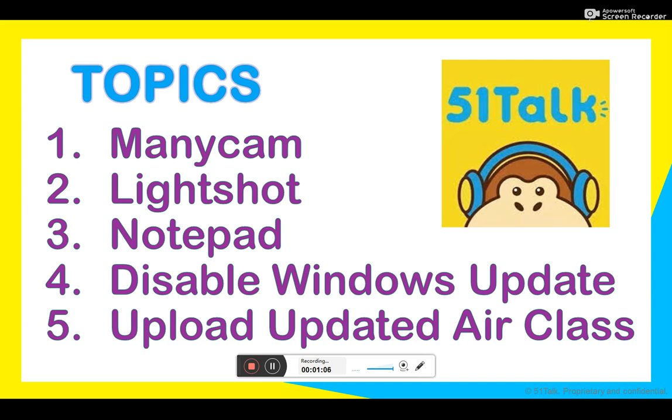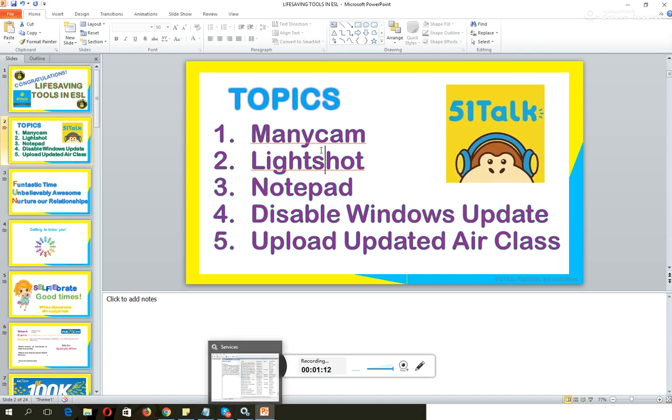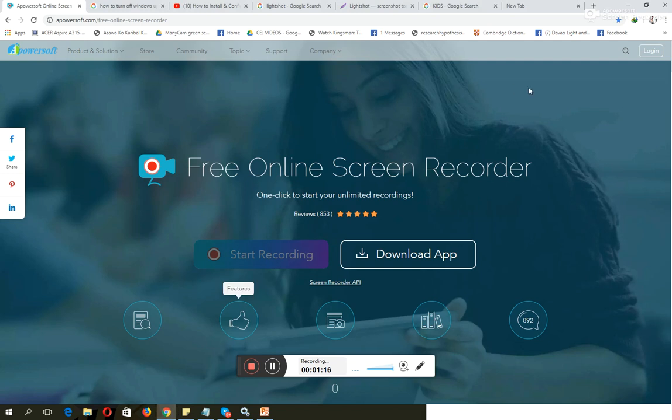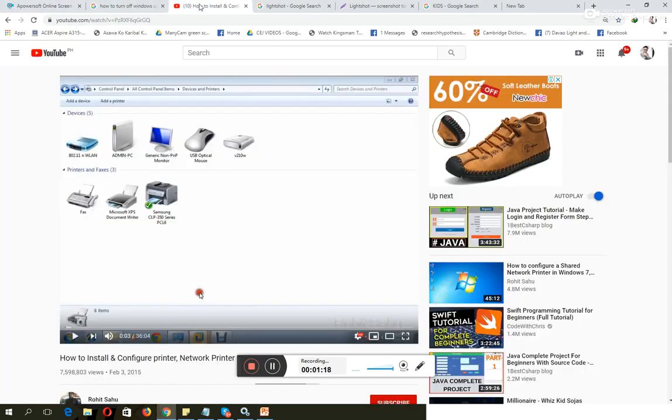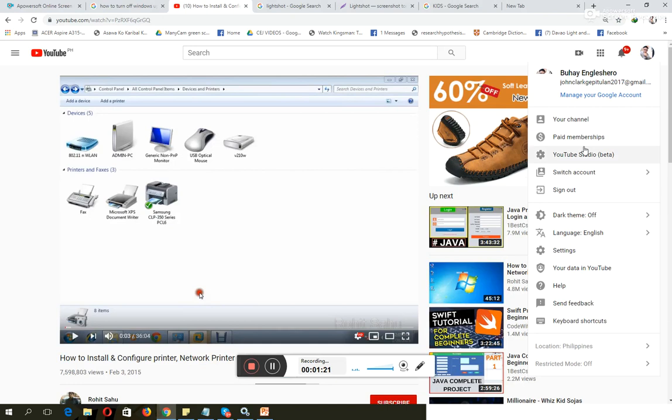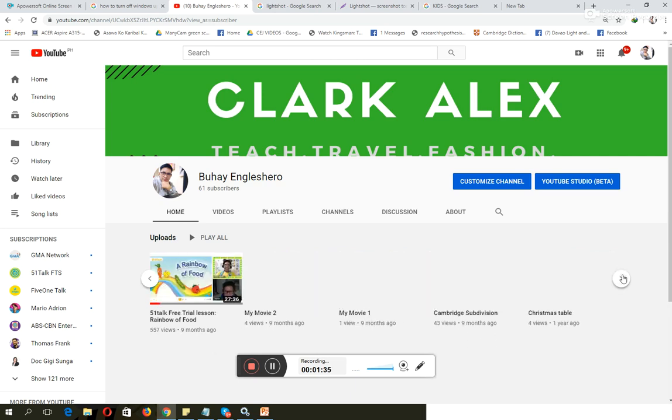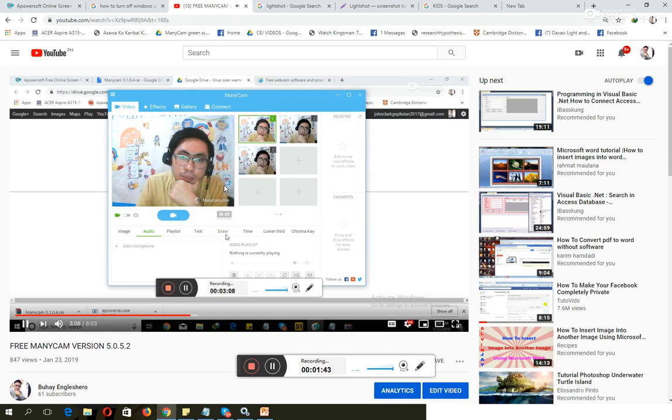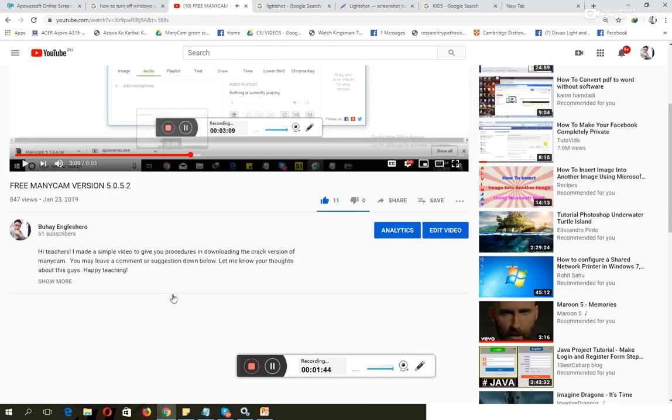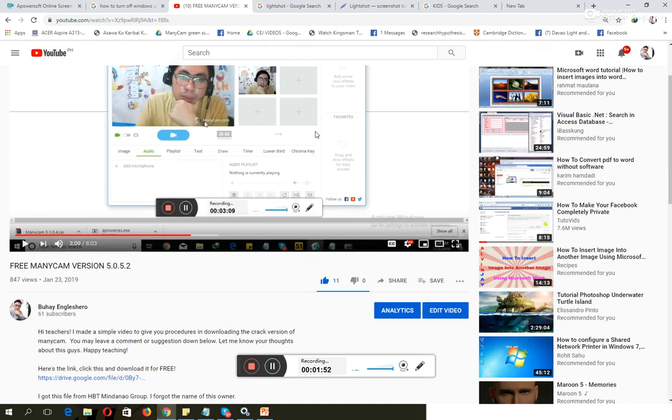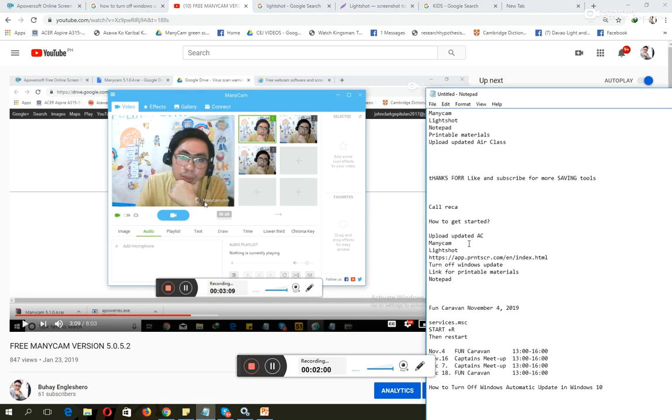Right now guys, I'll be showing you how we can upload ManyCam. Just give me a second. By the way, this is my personal vlog, Buhay Englishero. I would really love you guys to like and subscribe to my channel. So anyhow, let's talk about this ManyCam. Part of my vlog before, I've been sending this one to all newbie teachers. Below this, you can see the link. Please do not forget to download this one for your classes. This will give miracles in your bookings.